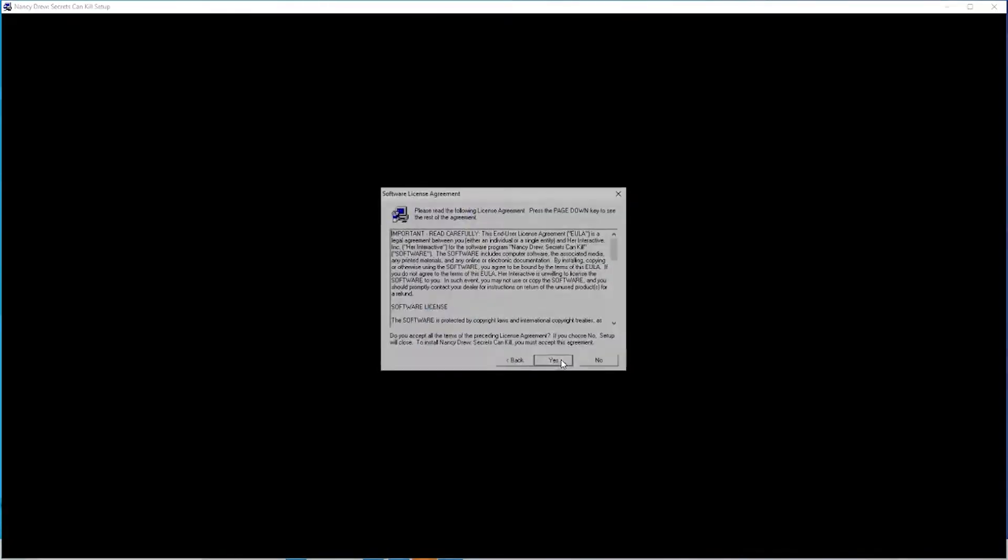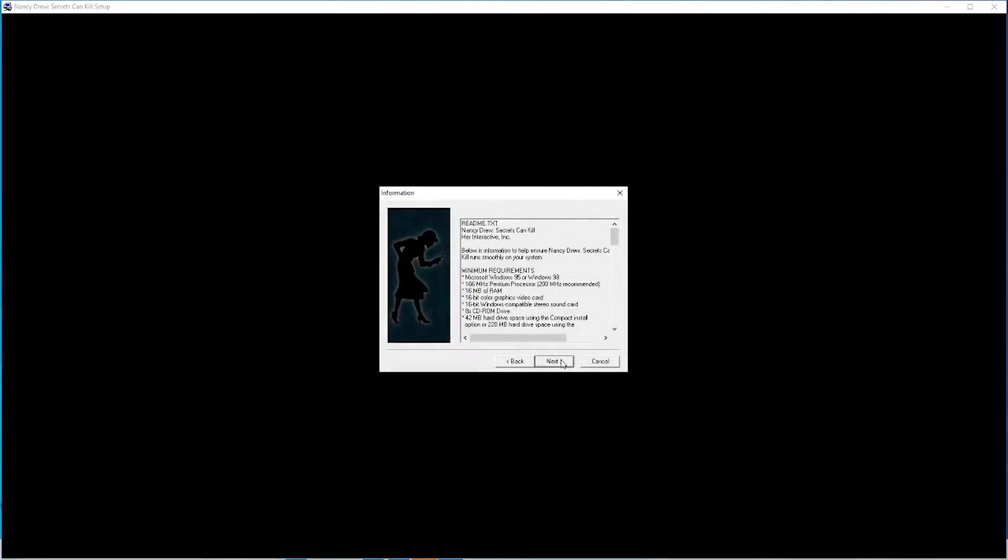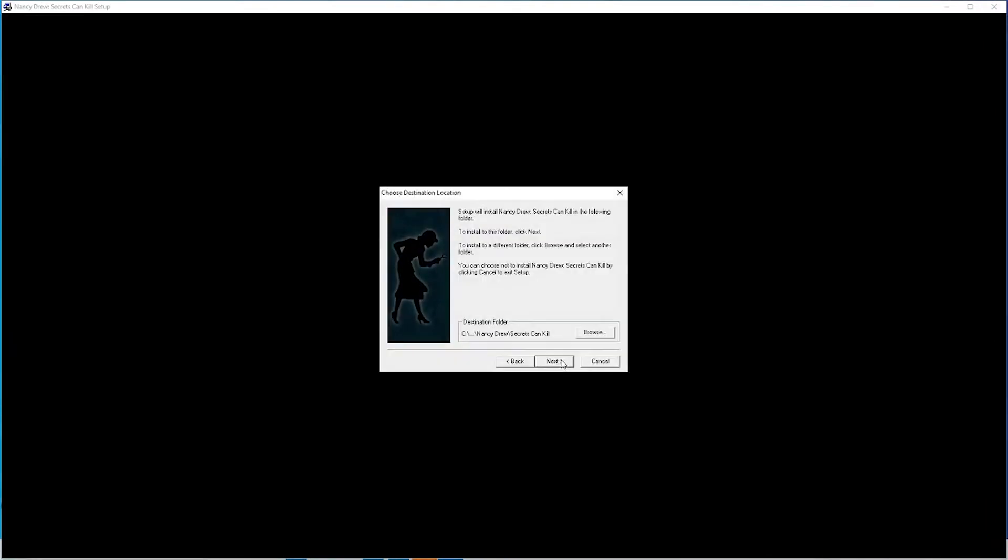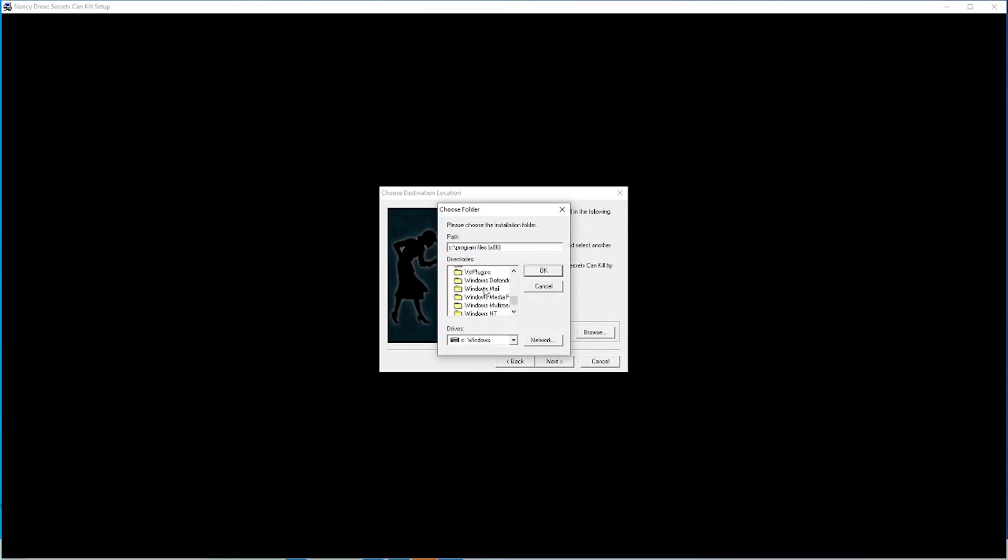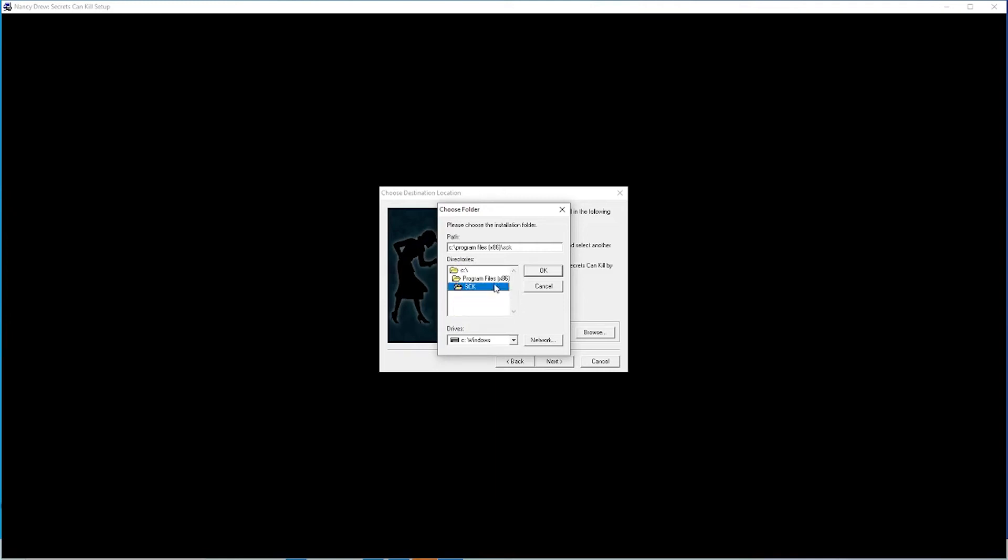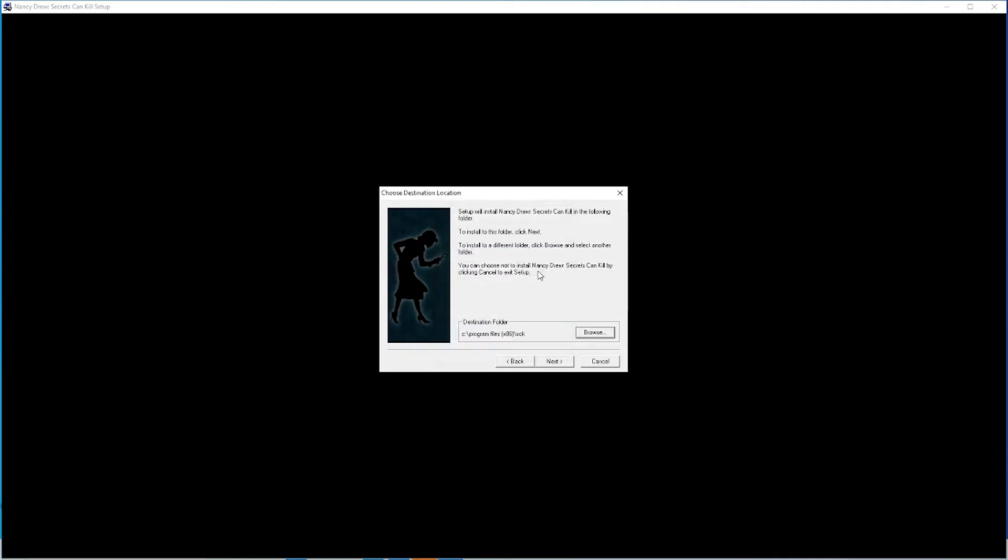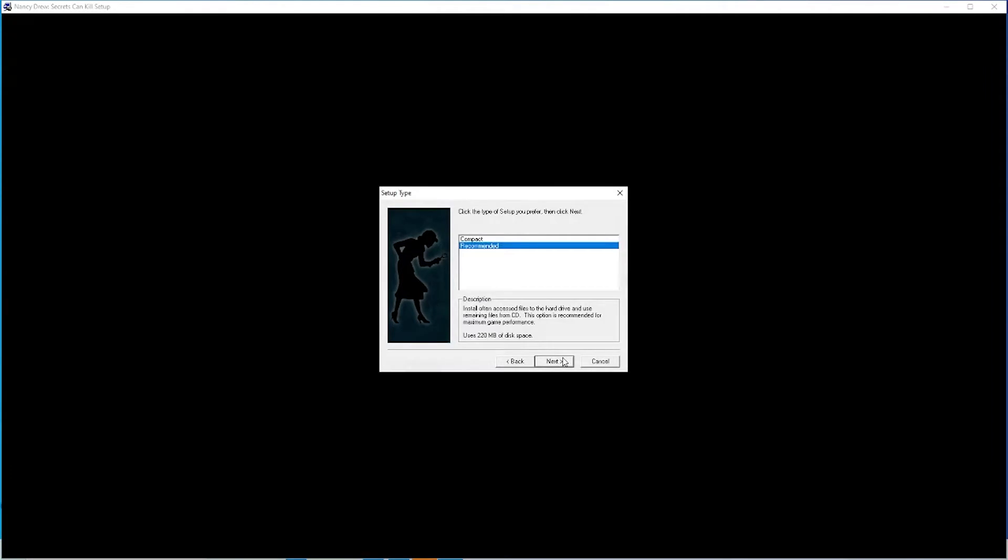And from here what you want to do is, once you get to the destination folder, you want to click Browse, go to Program Files 86, and find the SCK folder you just created. Make sure it's going to there. Next.